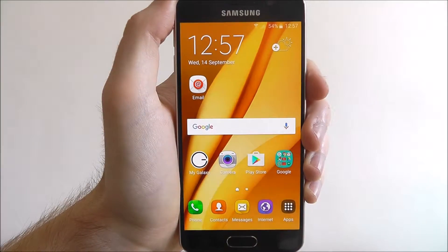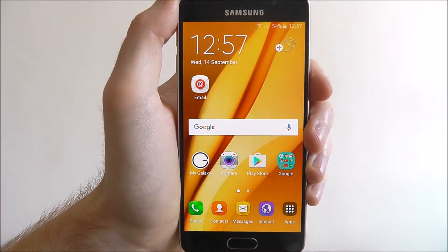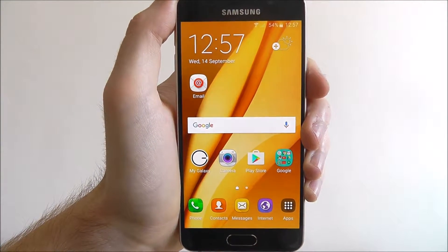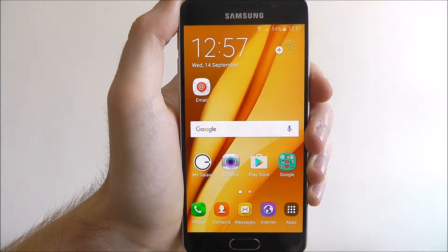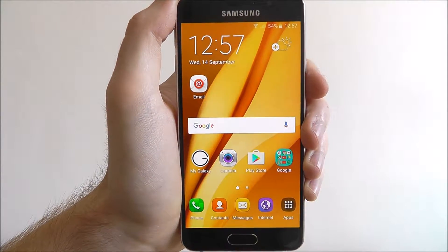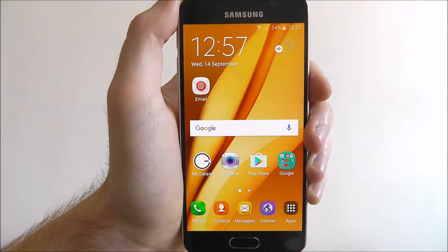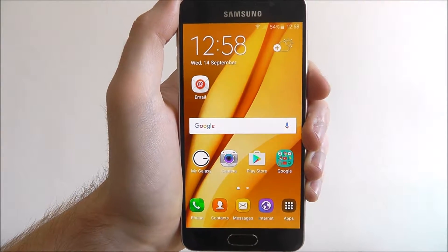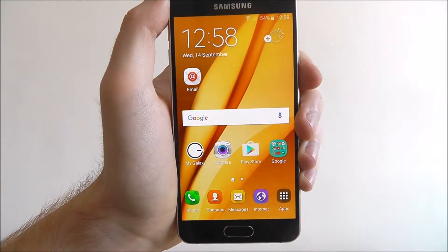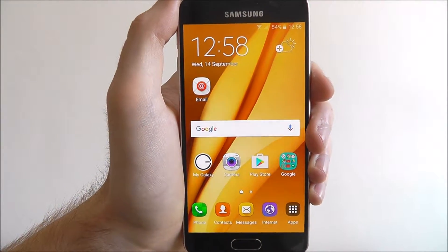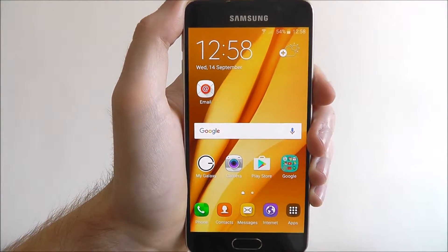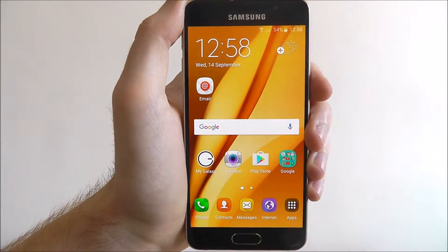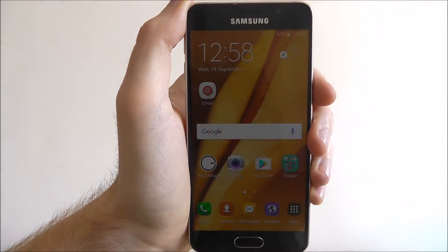Hi guys, today's quick tutorial will be showing you how to change the default language on the Samsung Galaxy A3. Depending on where you bought the Galaxy A3 from, you may find that the default language is different to your native tongue, and you may want to be able to change it.